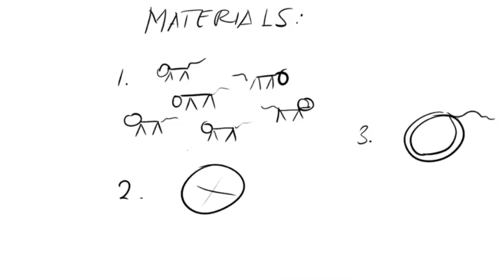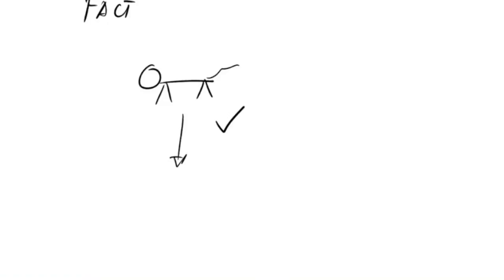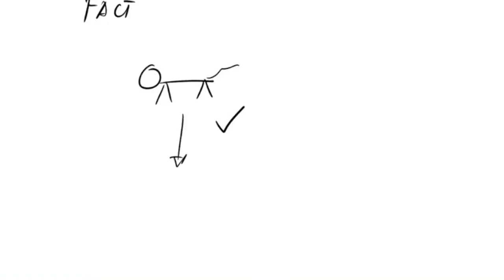As we all know, cats will always land on their feet. There are documented cases of cats surviving from falling from the 32nd floors of buildings. When they fall, cats will reflexively twist their bodies so that their feet face the ground.